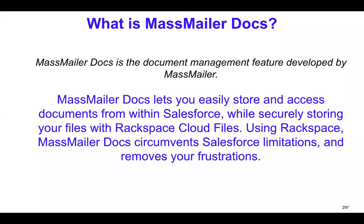Rackspace Cloud Files is a very popular cloud storage system, and Rackspace has been there for a long, long time. And also the cost that you have with Rackspace Cloud Files storage is quite nominal when you compare with the storage costs with Salesforce.